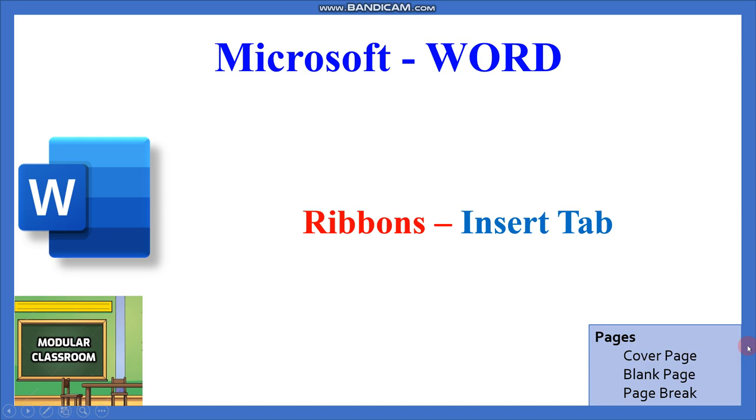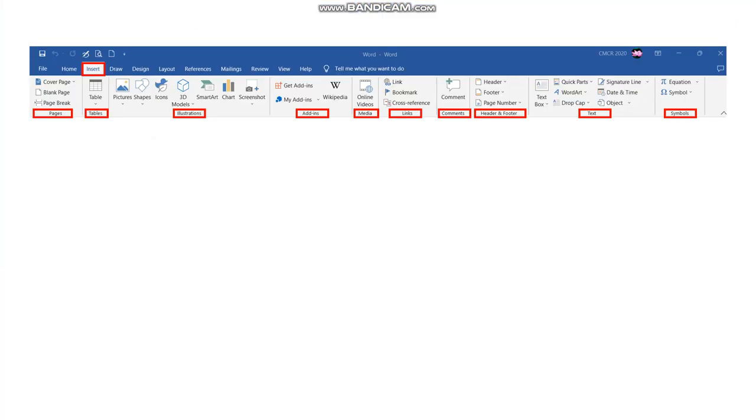Welcome to Modular Classroom. In this video we will see how to use the Insert tab in ribbons available in Microsoft Word. Insert is the second tab available in the ribbon.